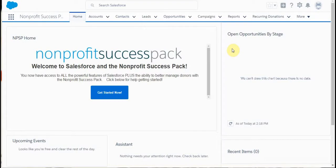Now that we've added some volunteer roles and activated the sites feature within Salesforce, we can test out a registration.